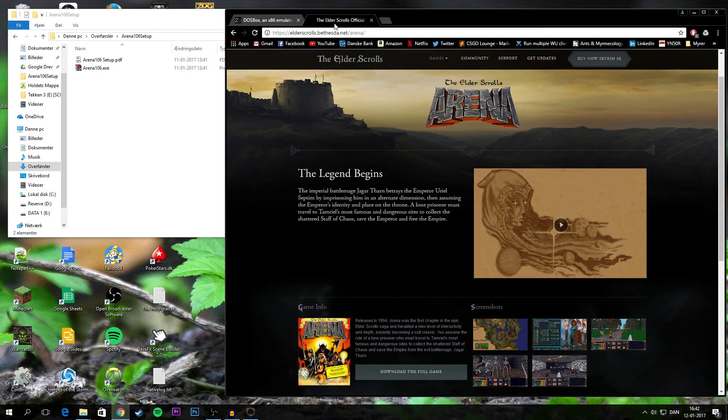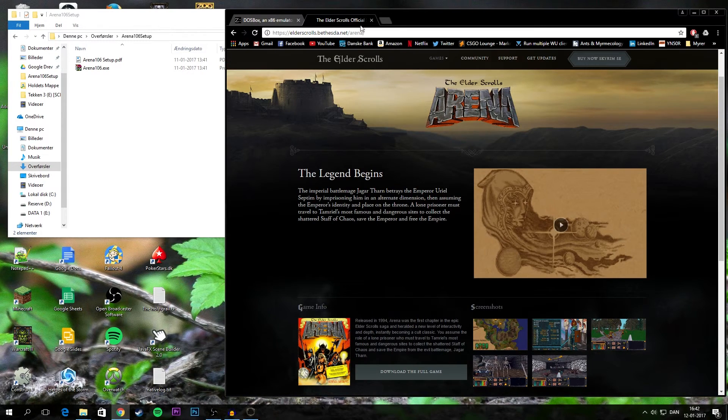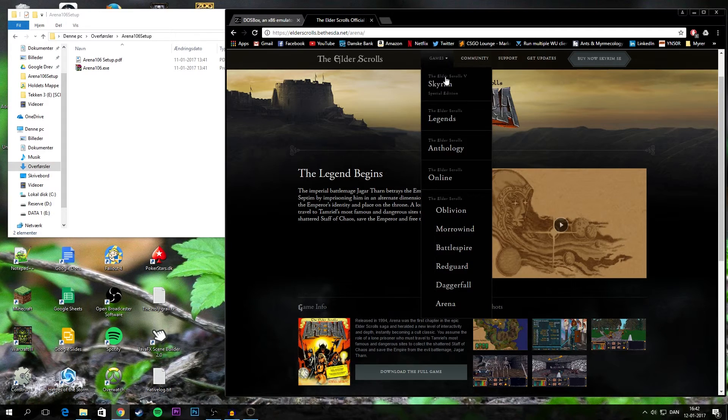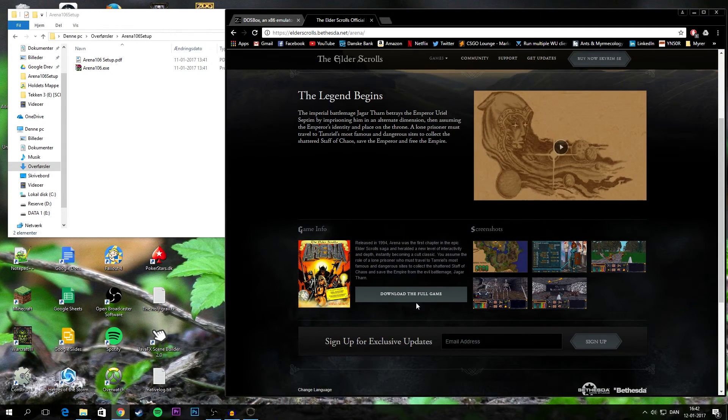When that's done you need to go onto the Elder Scrolls website, go up in the Games tab up here, press Arena. And then down here you can download the full game.